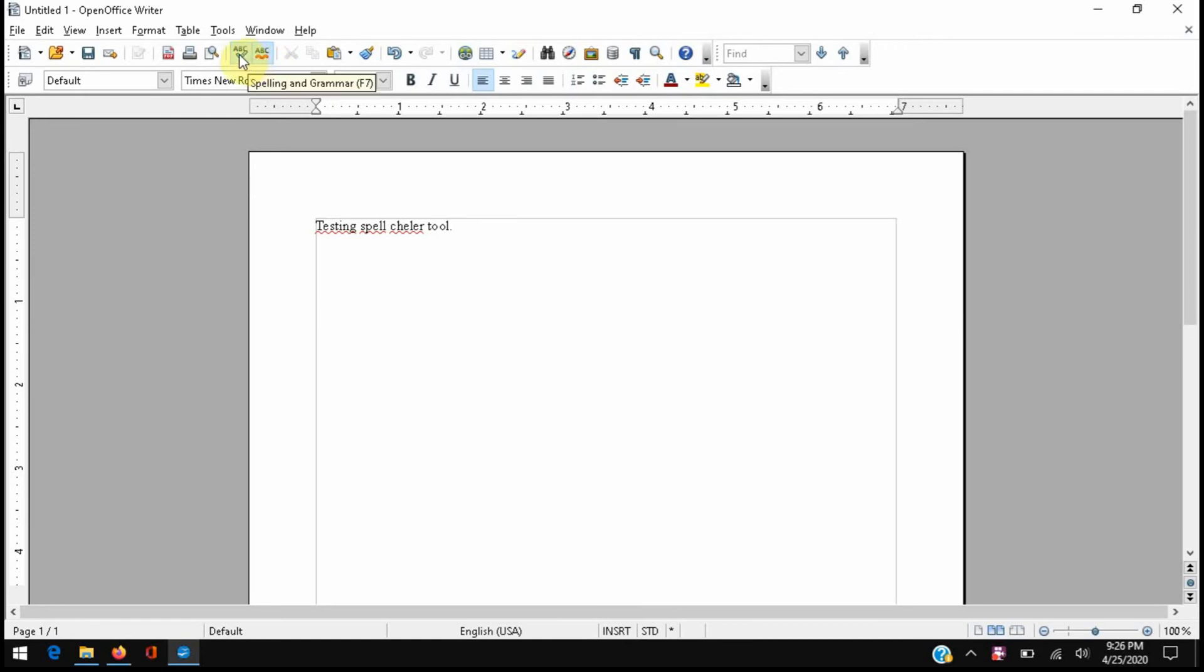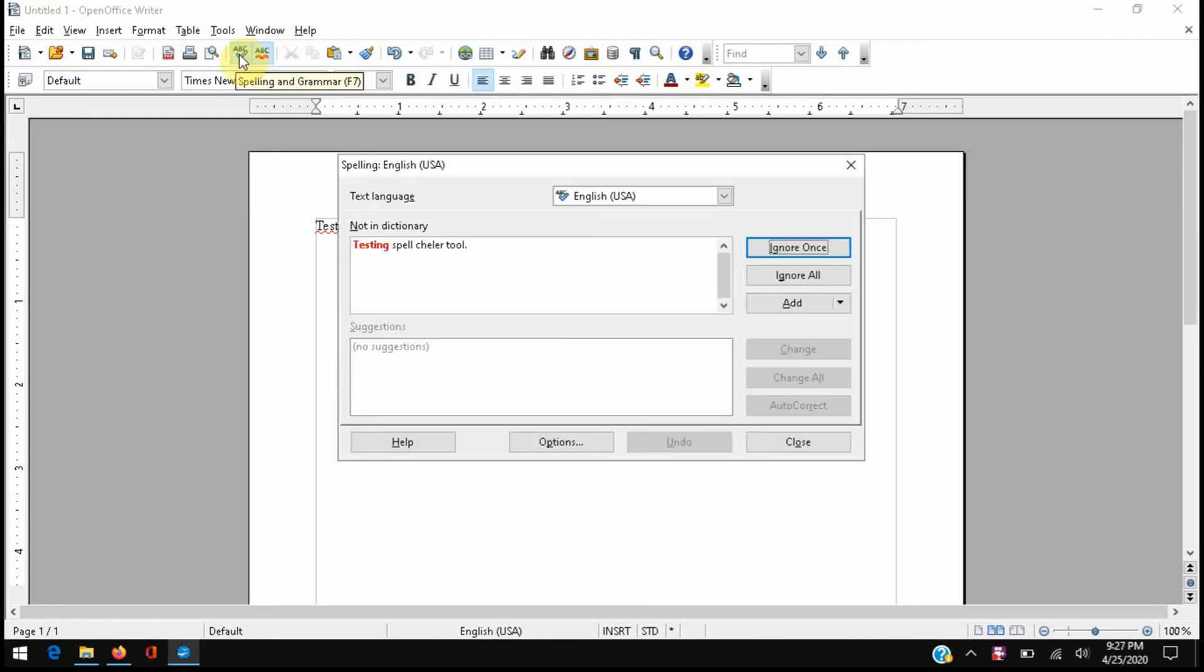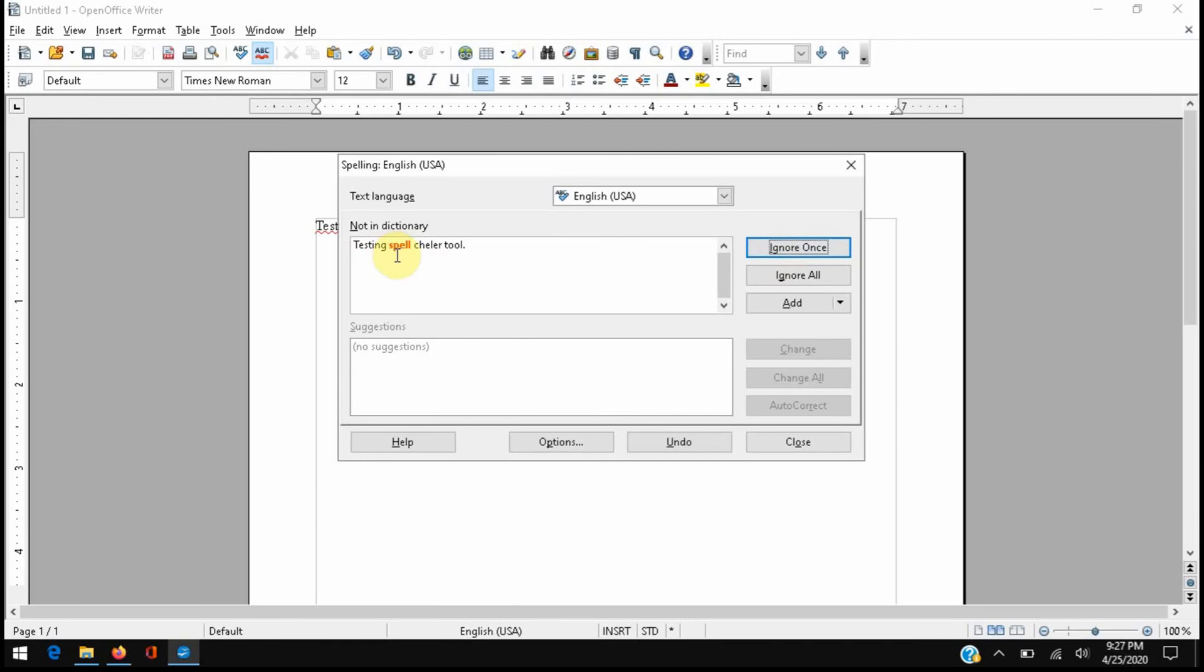Even if we go to the actual spell checker here, it's shown as testing is misspelled but it doesn't even give us a suggestion to fix it. Even if we ignore that, it shows also spell is misspelled as well as checker here, but no suggestions to fix it.